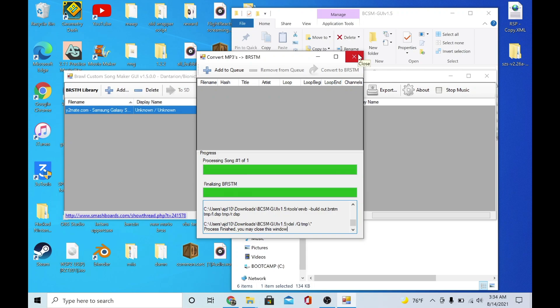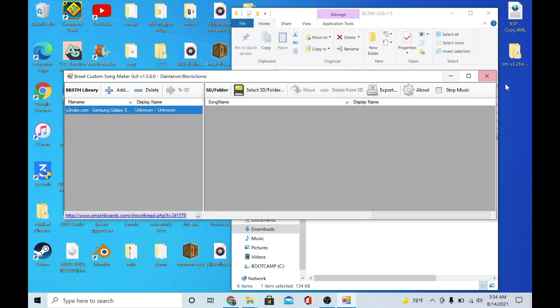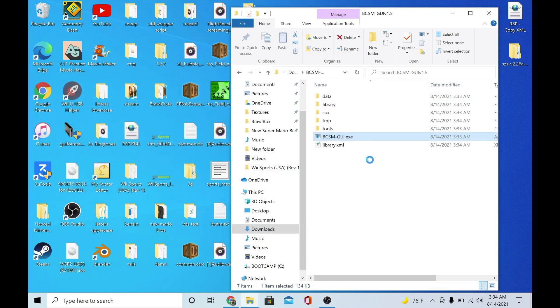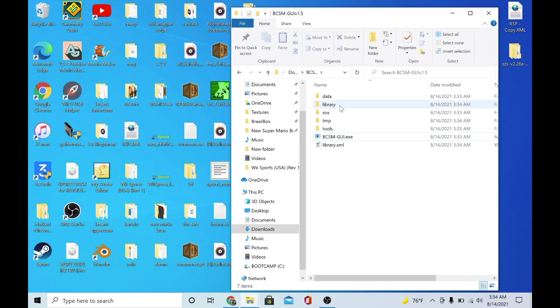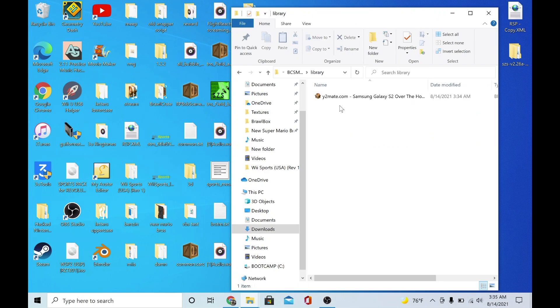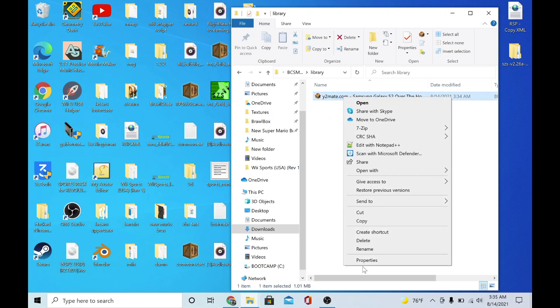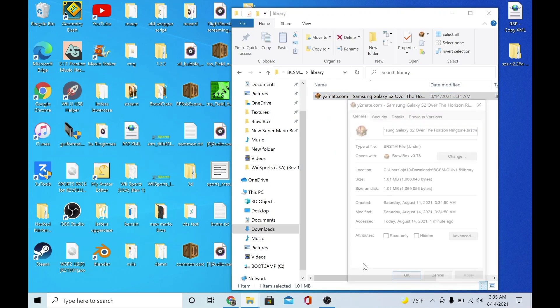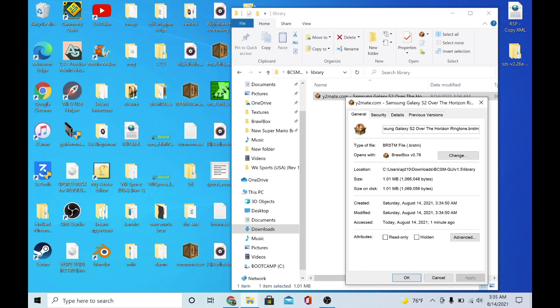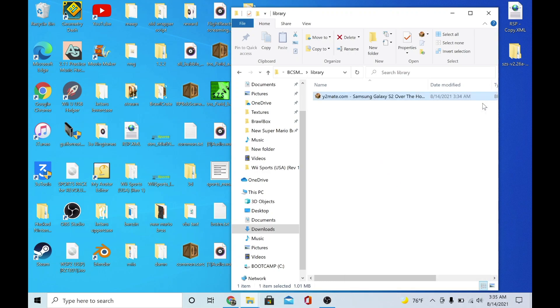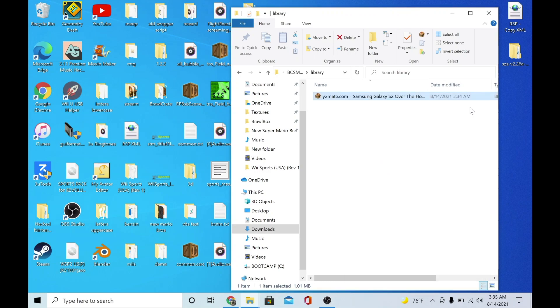Just X out of this, X out of that, and it will show up in the library folder. And there you go, as you can see it is a .brstm file. So now you have the ability to replace Wii music files with the correct format.